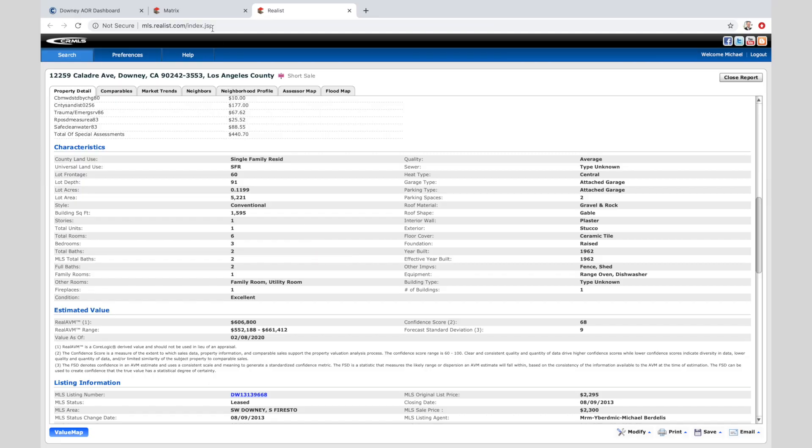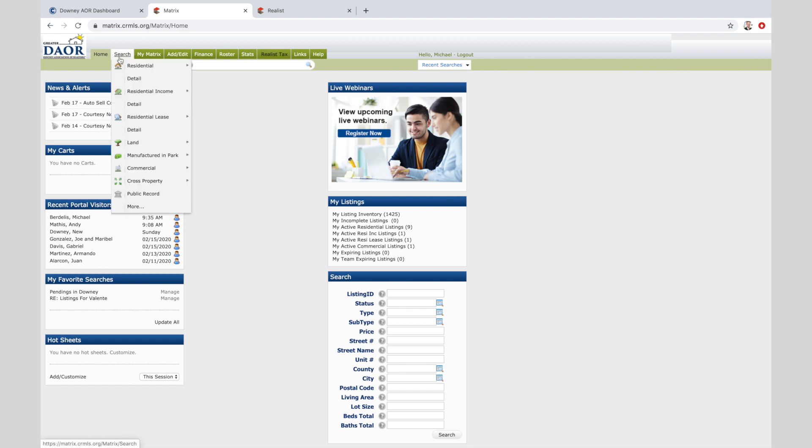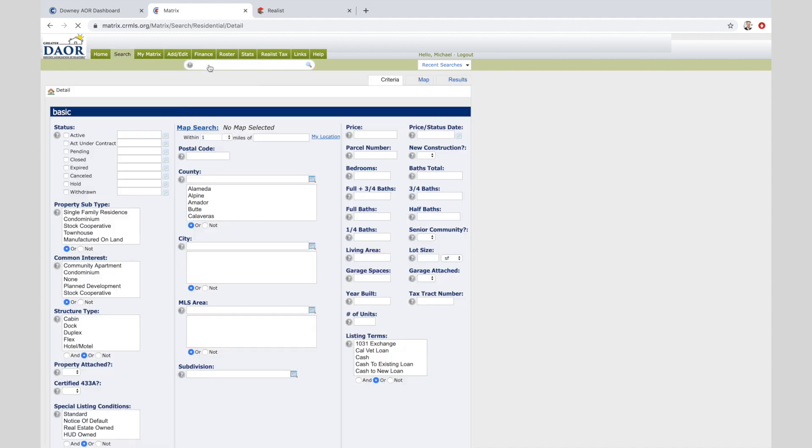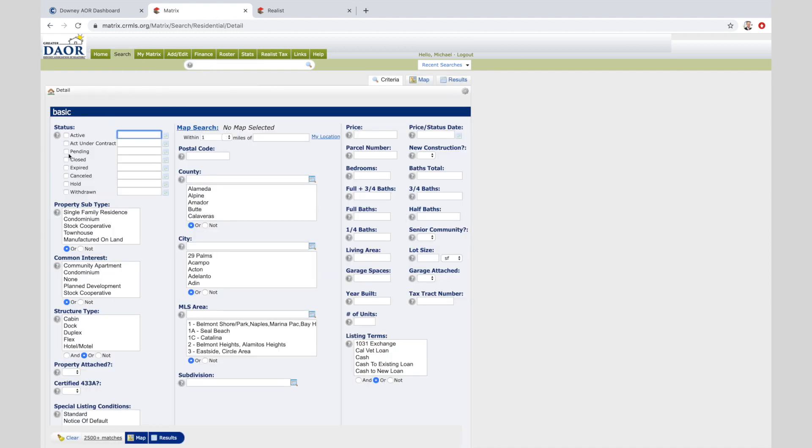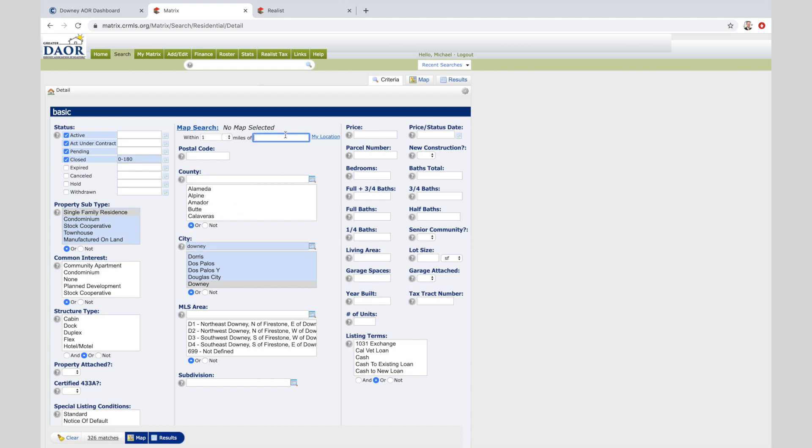We're going to go to the MLS, which you've already learned how to get to. We're going to do a search. It's a house, we're going to go into residential and we're going to click detail. We're going to select active, active under contract, pending, and closed. We're going to select single-family residence.